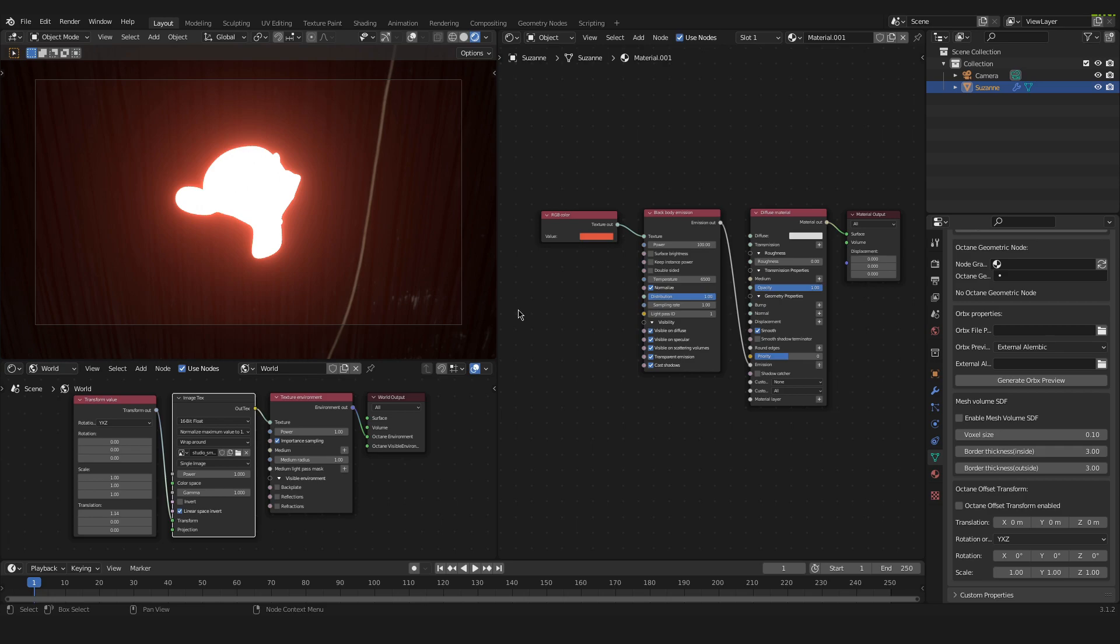So I think that this might be a pretty important tutorial for some people. Just so you know what is going on here, on the left hand side I have the rendered view up here where you can see how we progress with our material.